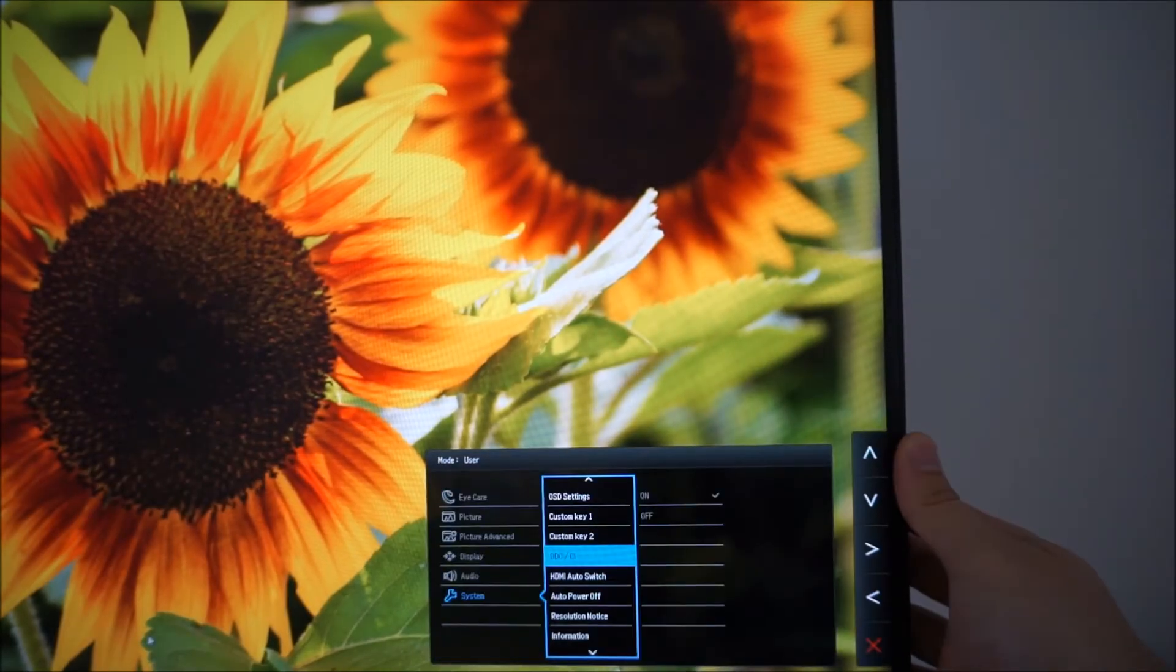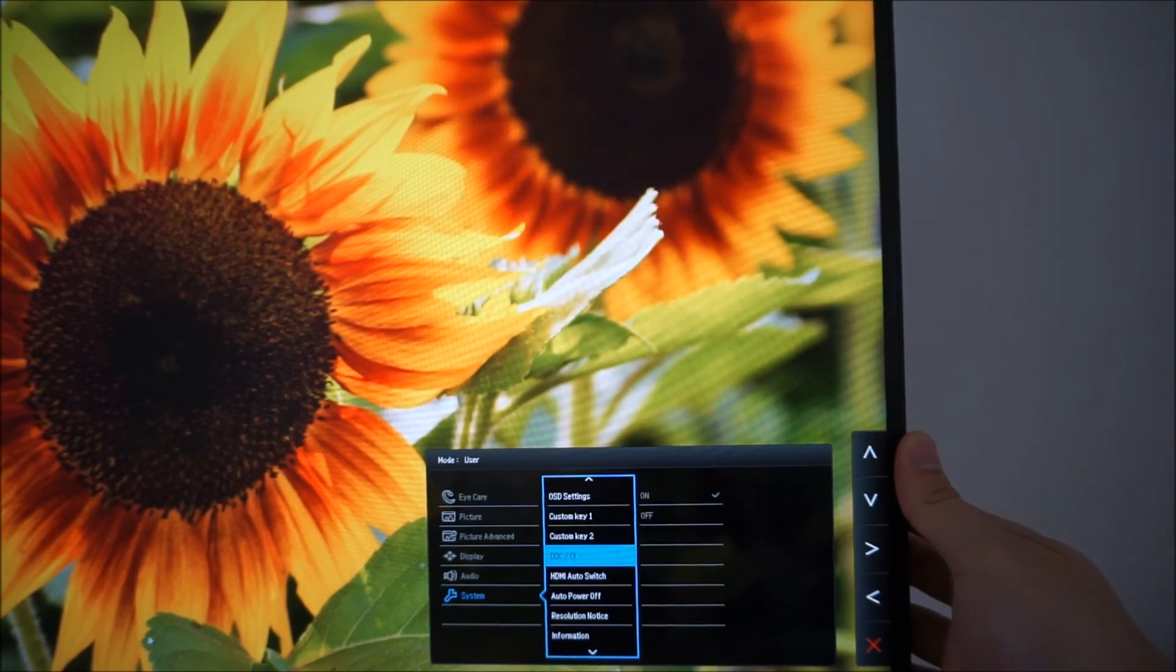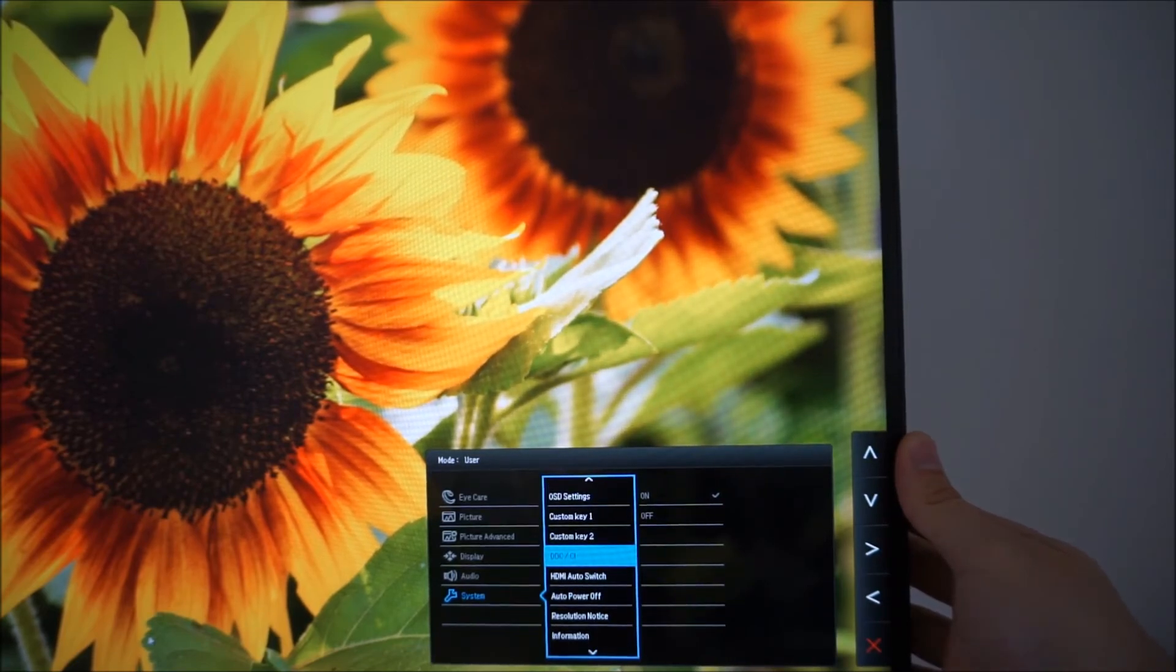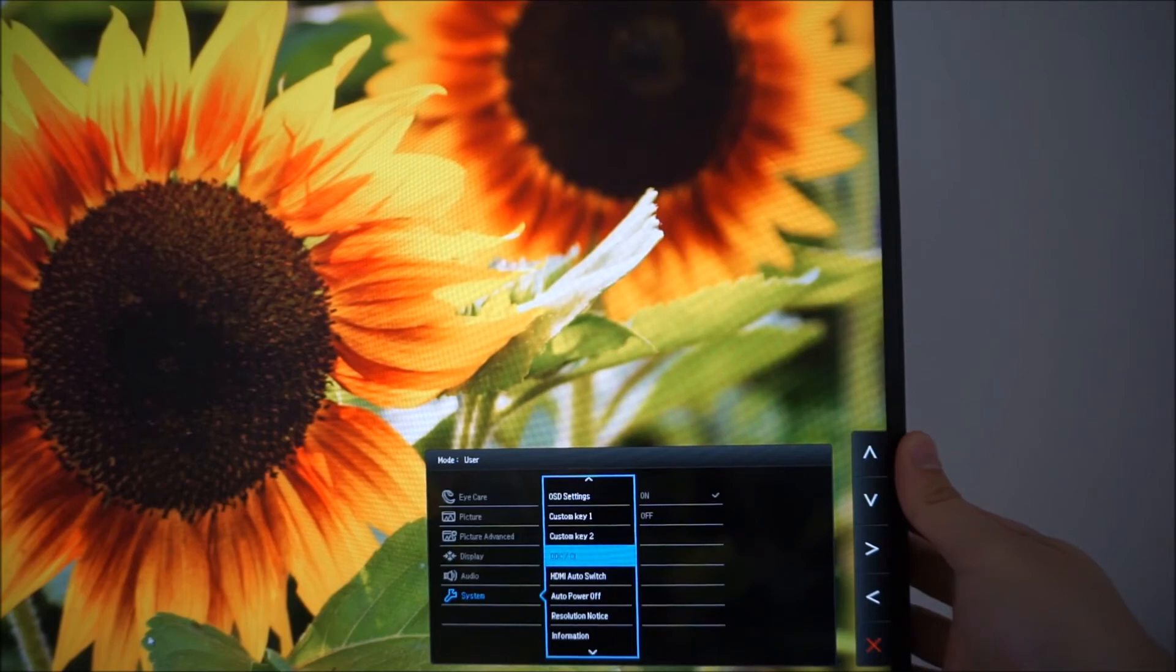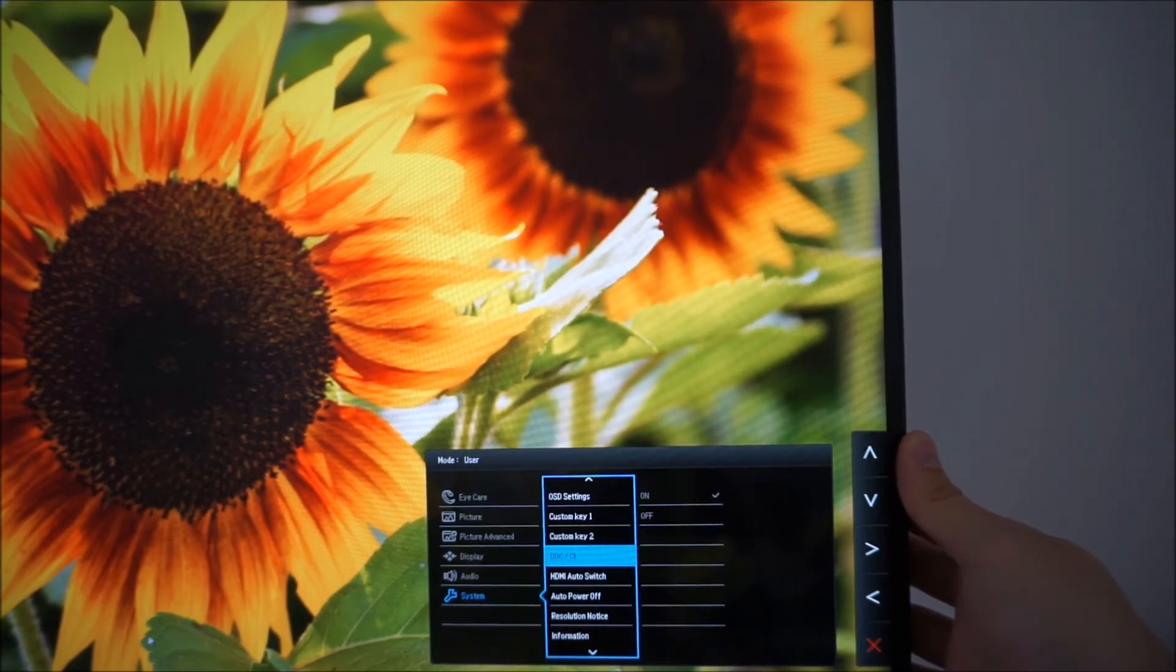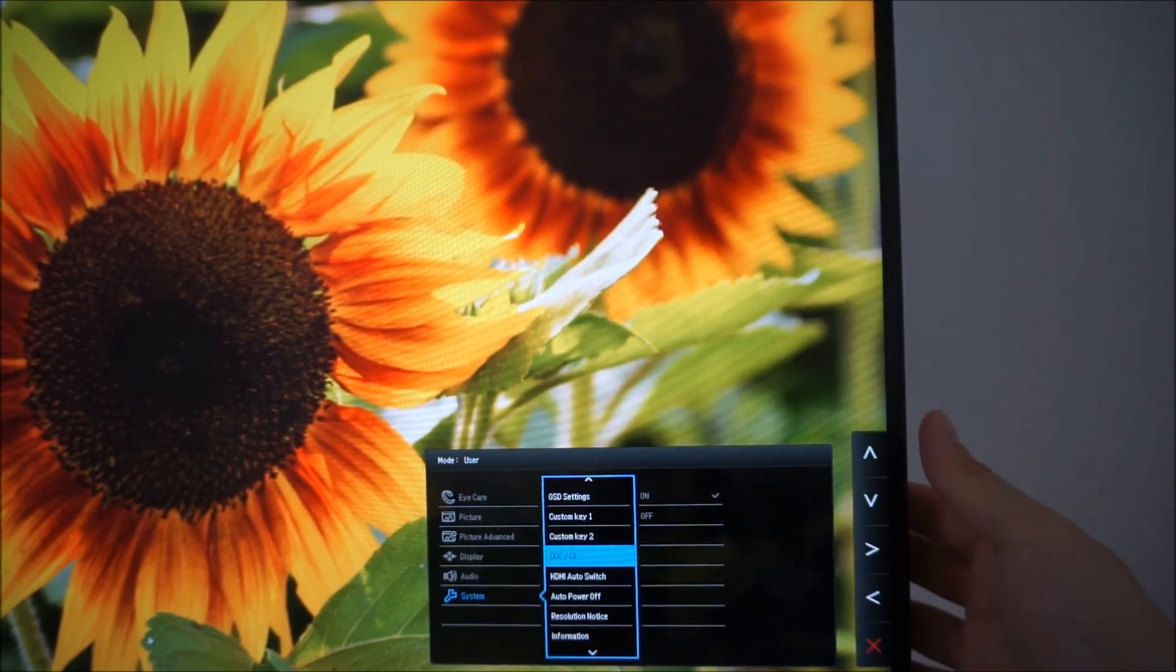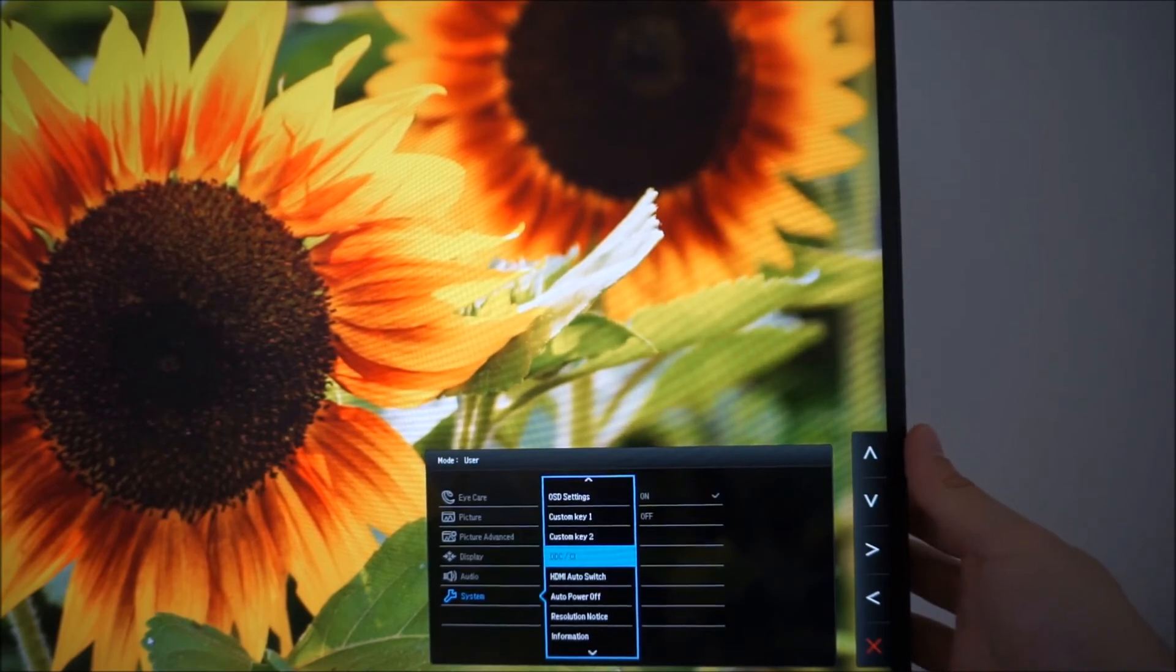DDC slash CI, it's part of the plug and play functionality of the monitor, it'll allow you to use software such as BenQ DisplayPilot to adjust various settings on the OSD rather than having to go into the OSD if you like that kind of thing.